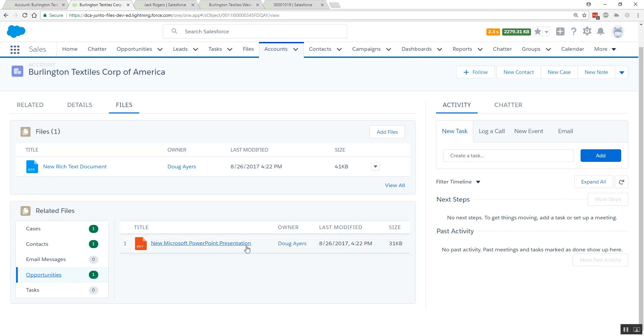For example, this presentation perhaps could have been shared to 10 opportunities that either belong to this account or maybe some other accounts, but if the file was shared multiple times we only show it here once.